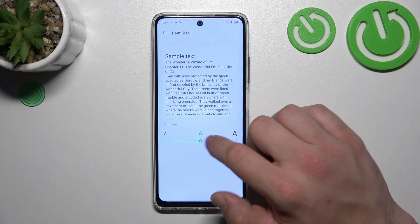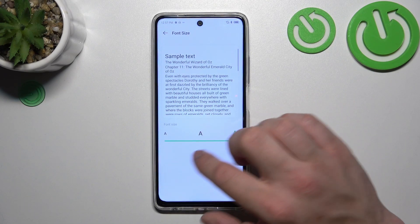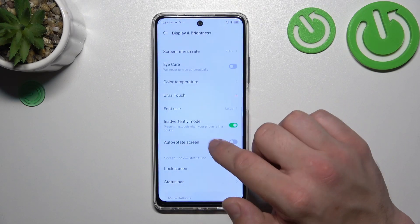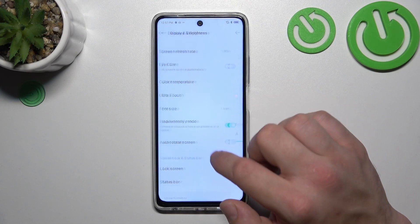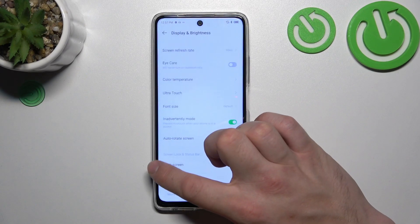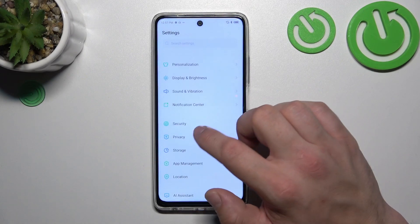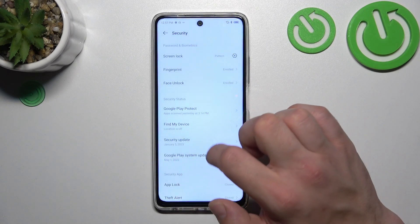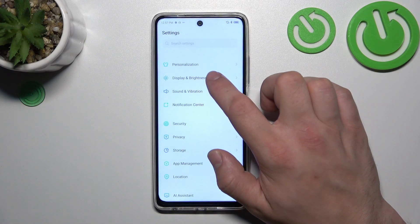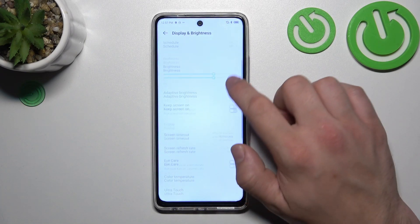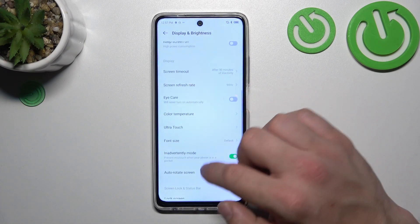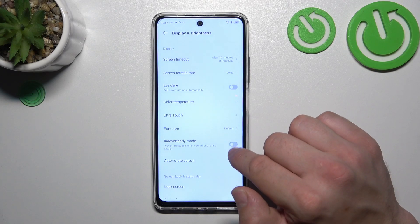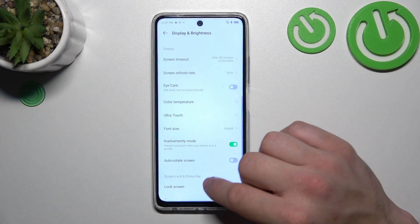Then we can change the font size, enable or disable inadvertent touch mode, and toggle auto rotate screen.